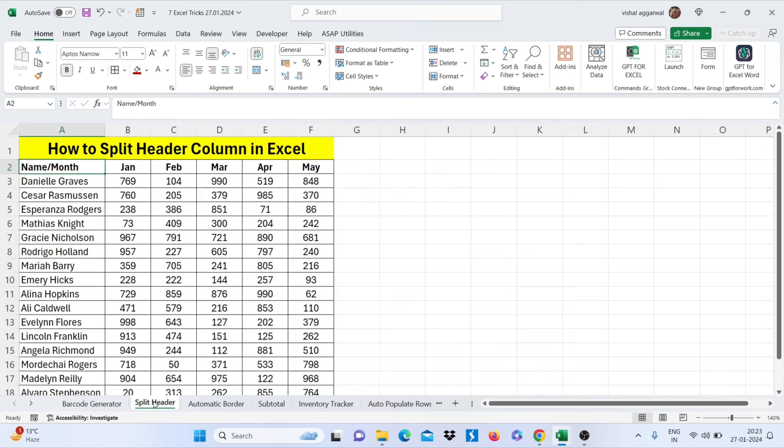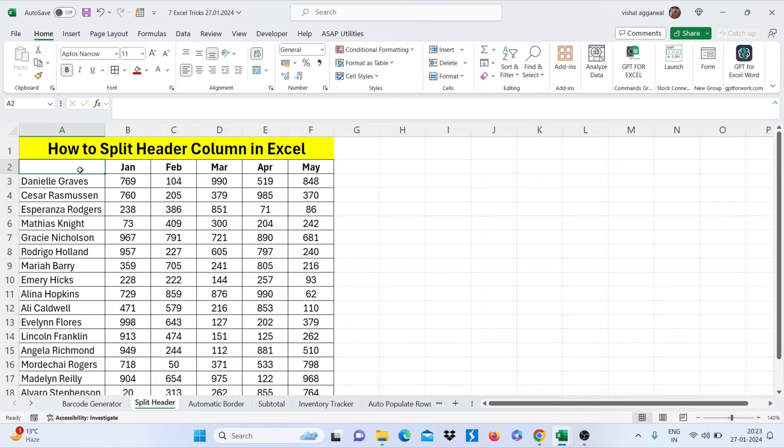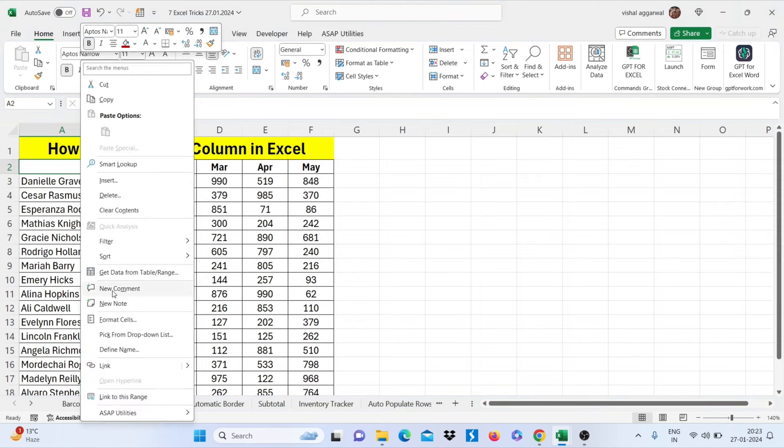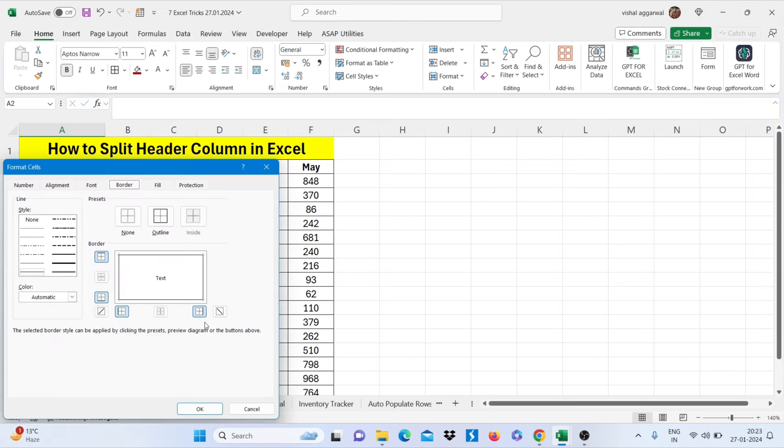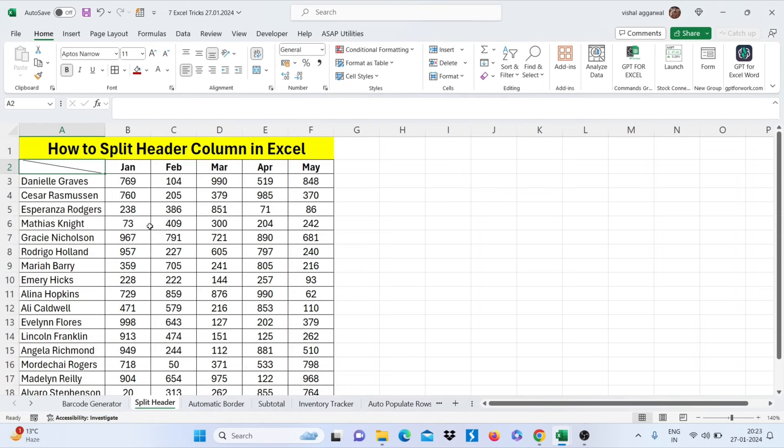Let's move to our next trick, that is how to split header column in Excel. Don't write your header like this name slash month. Instead, just delete this and right click here, go to format cells, and click on this icon and click on OK.